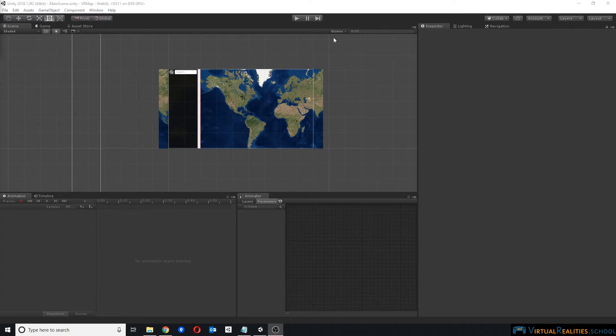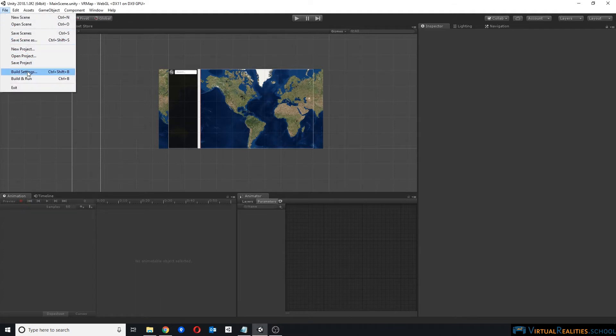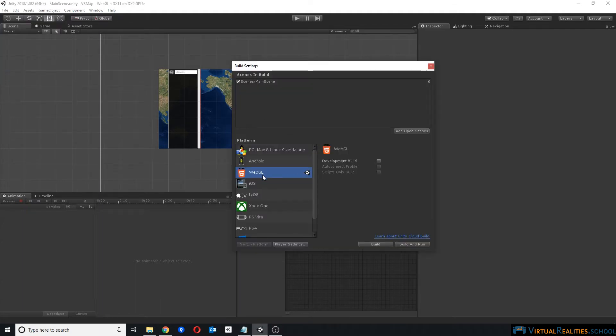First we need a Unity application. I have a sample application here. I go to Build Settings, select WebGL, and build the application.